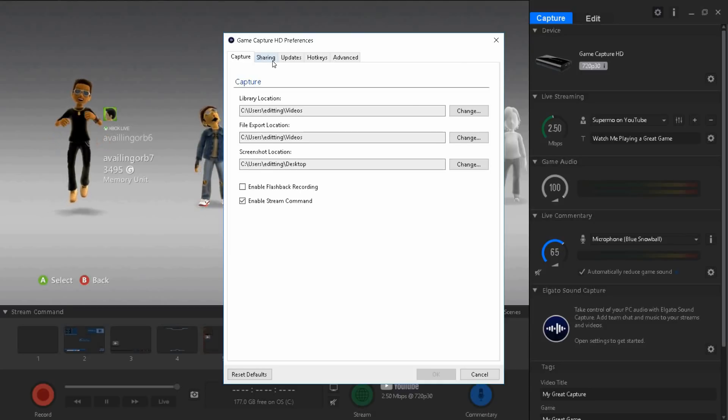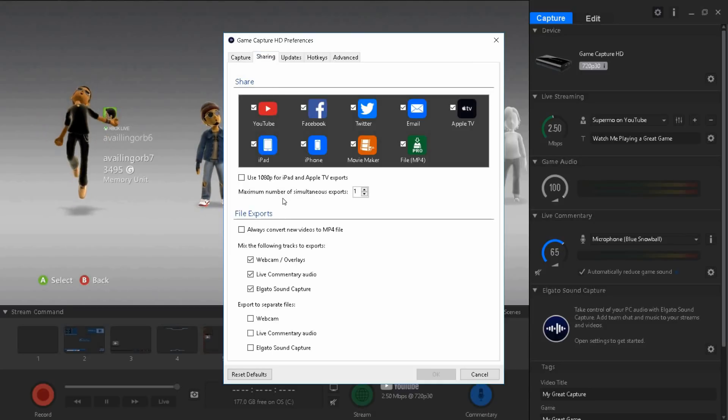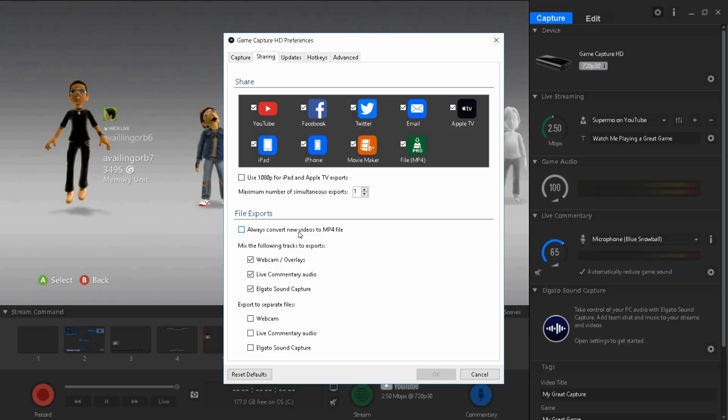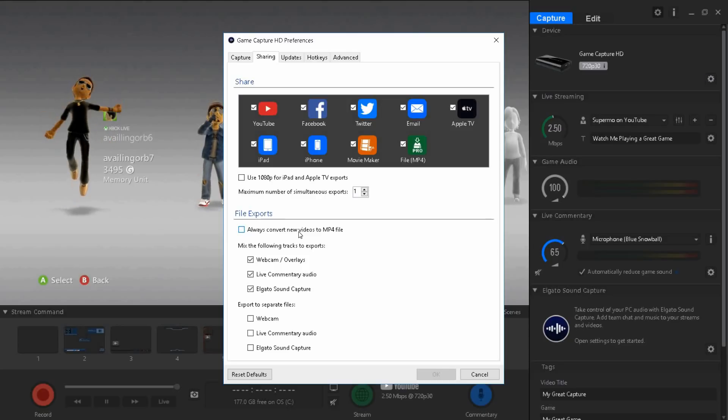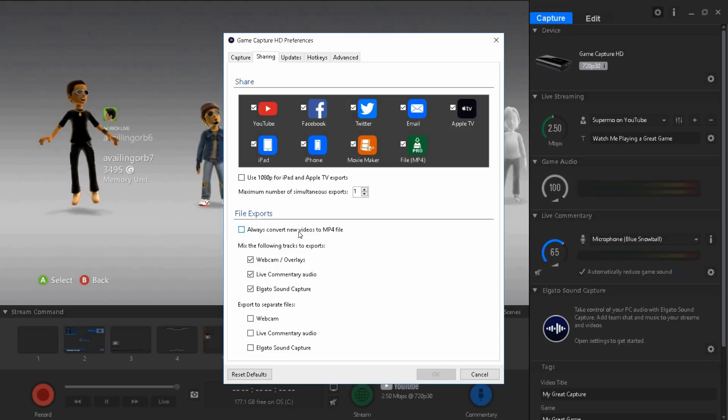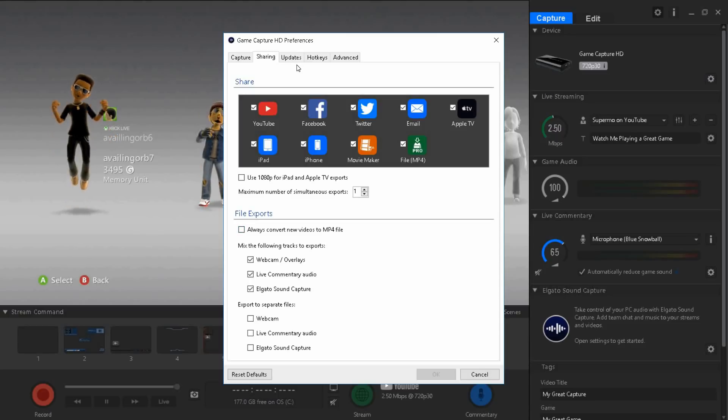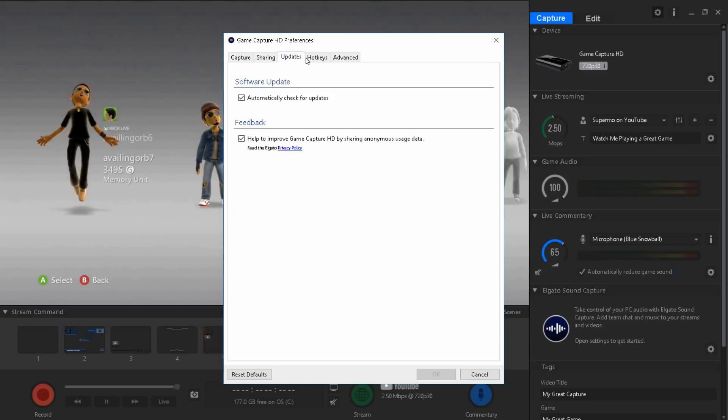Now once you're done with that go to Sharings. Have this unchecked, it's gonna be checked at first. Just uncheck it because it's gonna make Elgato lag and take a lot of memory. You guys can convert it to MP4 file later.